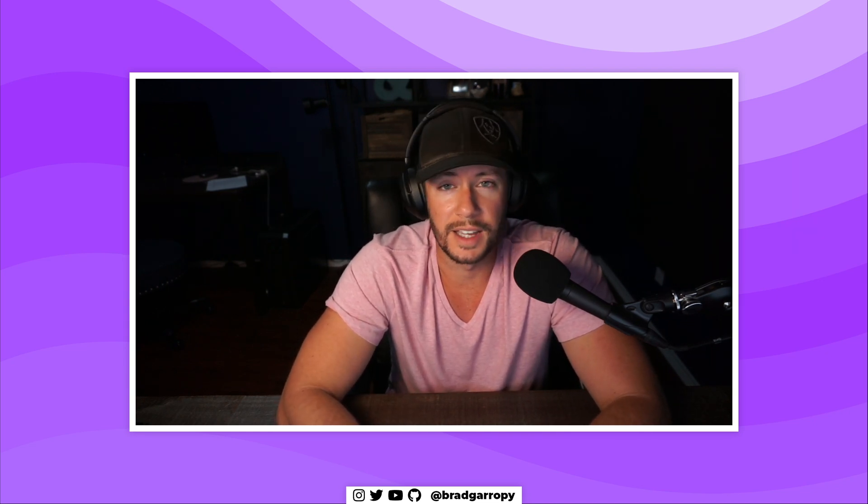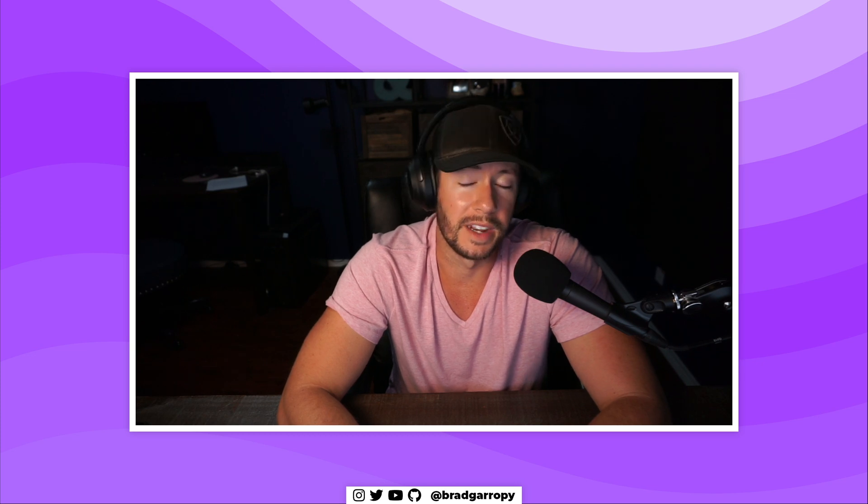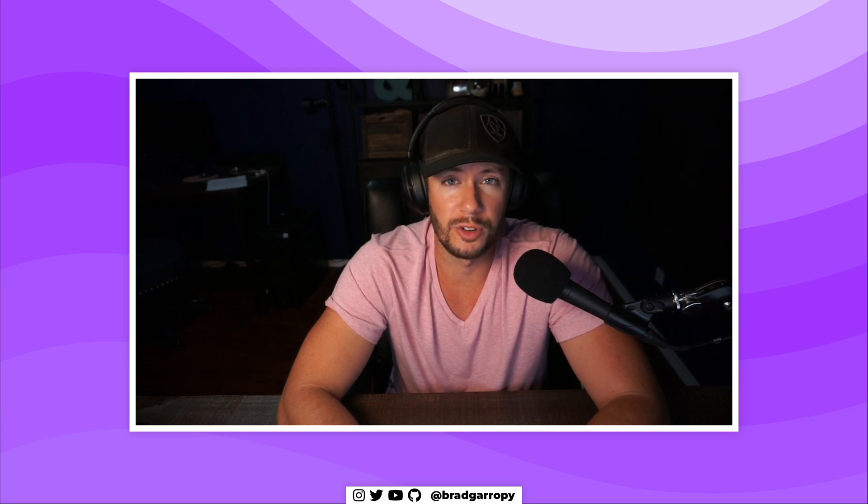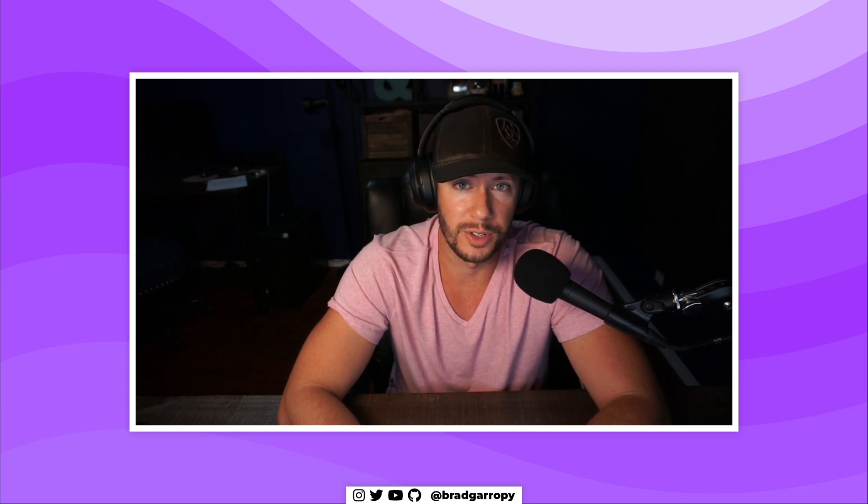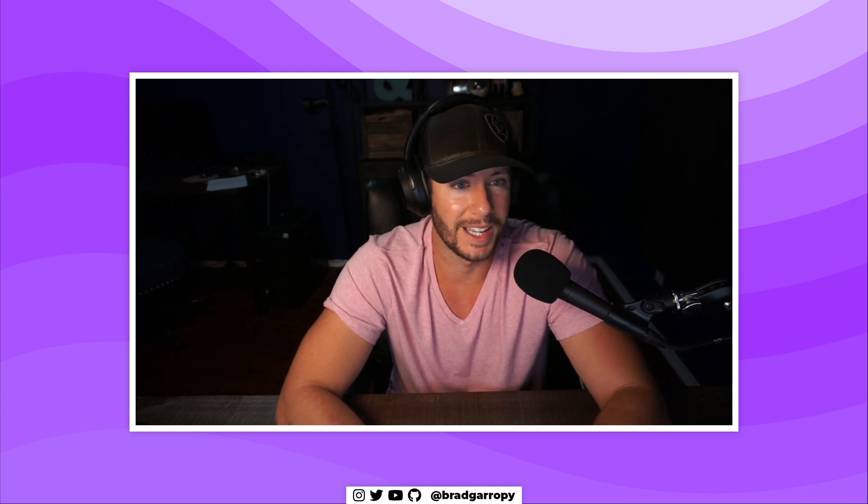So that's it, that's how you create users in Firestore inside of a React application. In the next videos I'll show you how to read, update, and delete those users. Thanks.